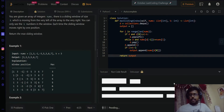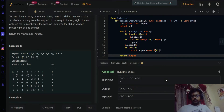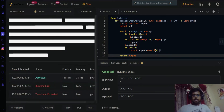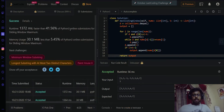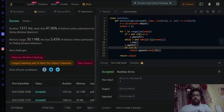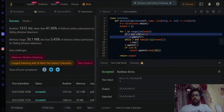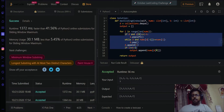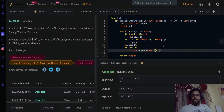Let's try submitting — and yes, it got accepted! Regarding edge cases, the conditions in the code already handle them, so we don't need to worry about those separately.